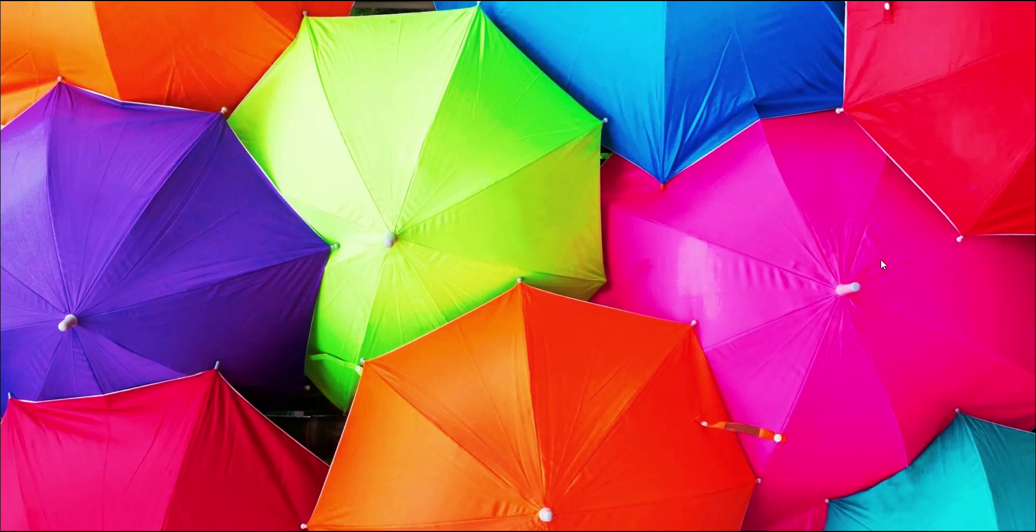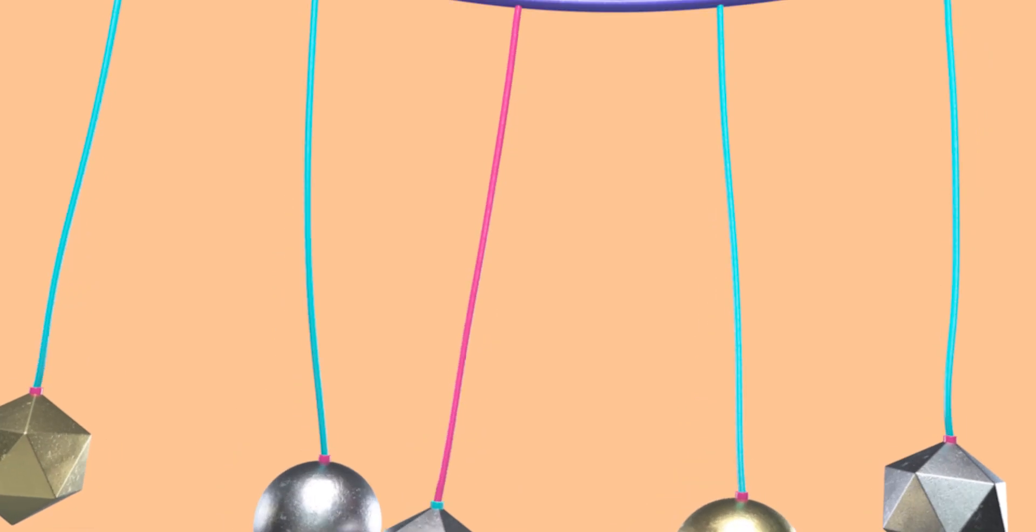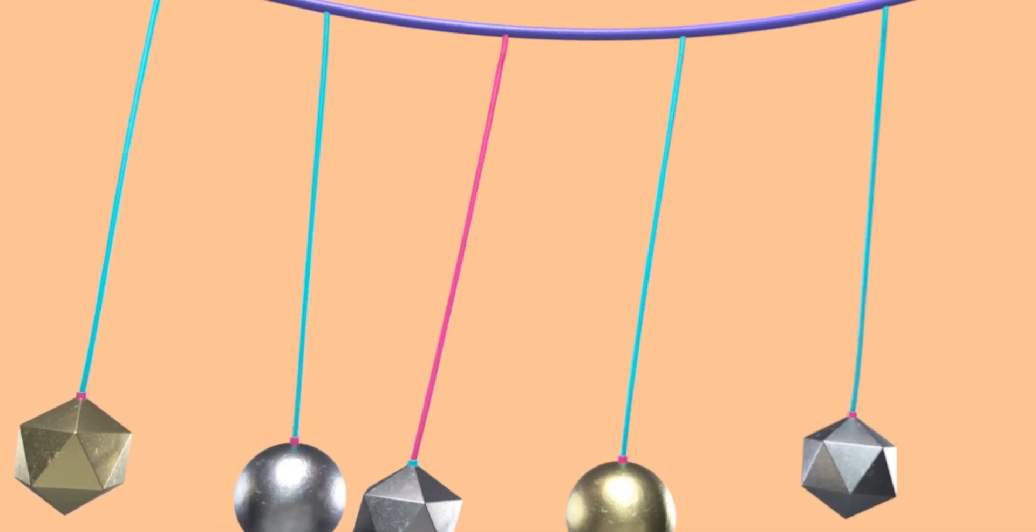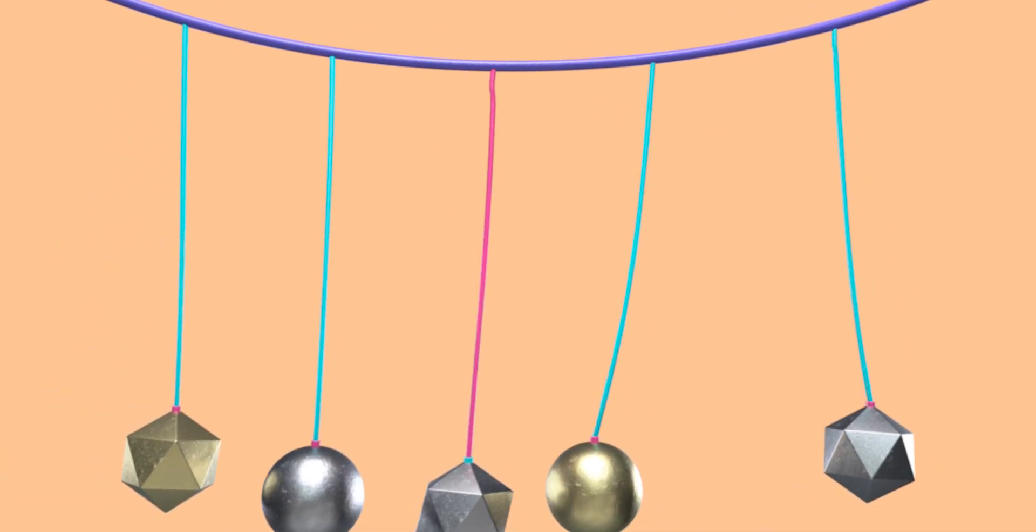Hi, in today's tutorial we're going to look at how to use spline dynamics to create something like this. Hello, this is Joseph from Joe Concepts. I'm happy to come with a new tutorial today.